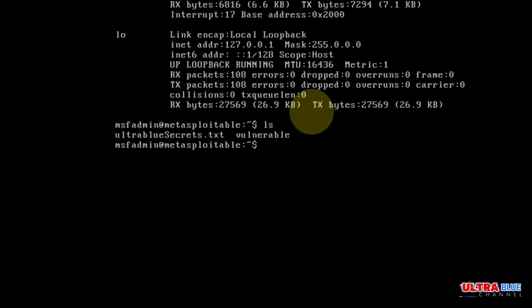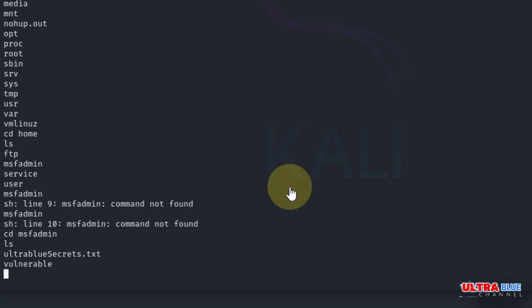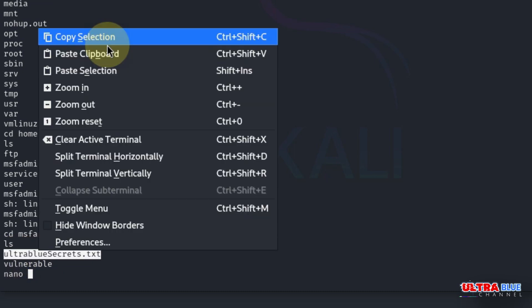I created a folder in our Metasploitable machine. If I list it, you see there's a file called ultra_blue_security.txt. Let's find out what's in that file. Type nano followed by the name of the document. We hit enter and it says please subscribe.